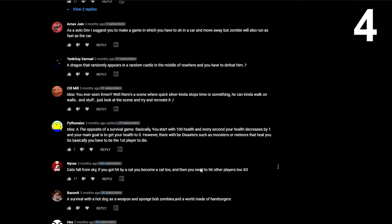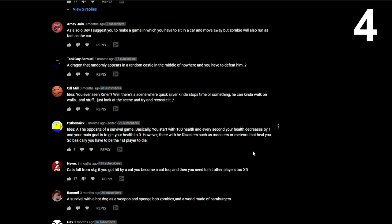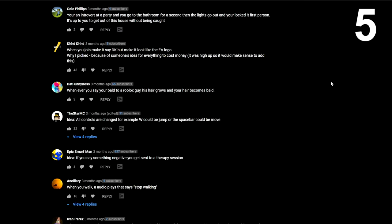So I found the mechanic. This guy said, cats fall from the sky. If you get hit by a cat, then you become a cat too. And then you need to hit other players to also become cats. And I'm guessing when everyone becomes a cat, you win the game. That's actually a good idea. I kind of like that. It's pretty weird, but it makes sense. It's actually how I would make it.